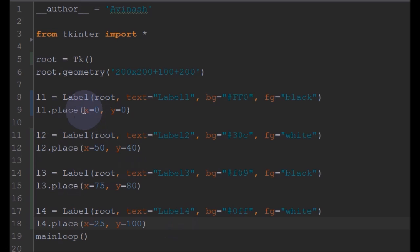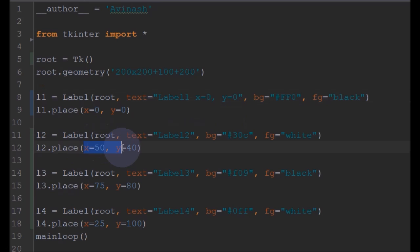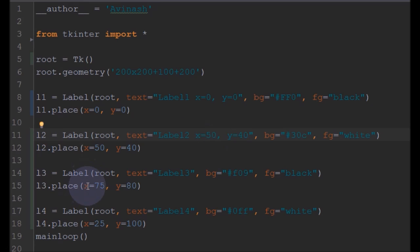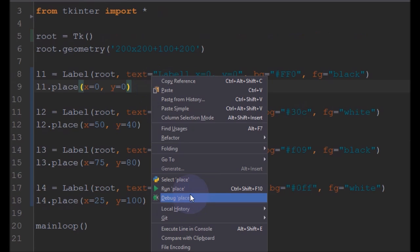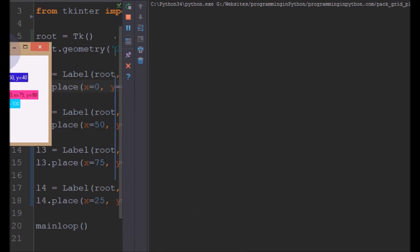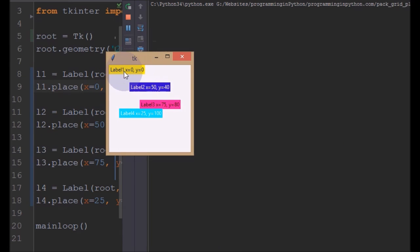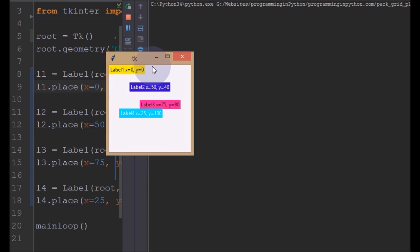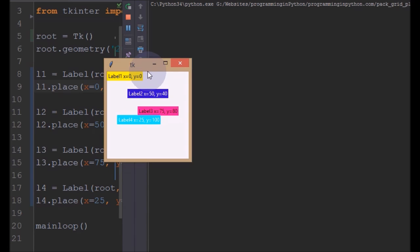Now I will run this and see. You can see Label1 is positioned at X equal to 0 and Y equal to 0 - that means the top left corner. And Label2 is positioned at X equal to 50 and Y equal to 40. The X axis measures from the left side of the application, and the Y axis measures from the top of the application - that is 40 pixels down. So Label2 is positioned at 50 and 40.